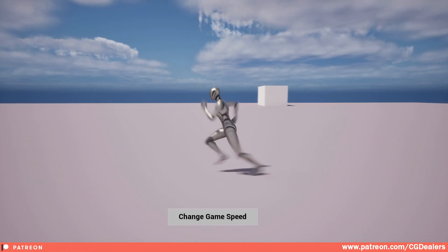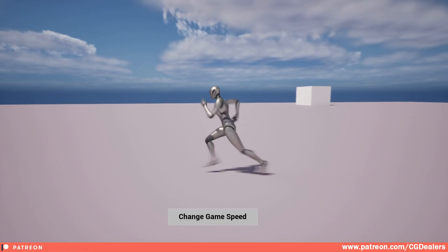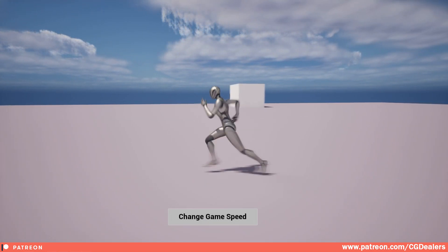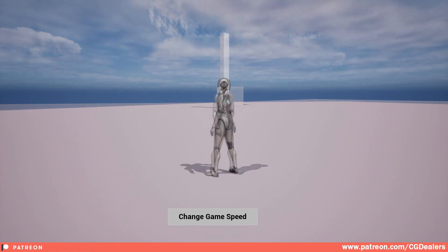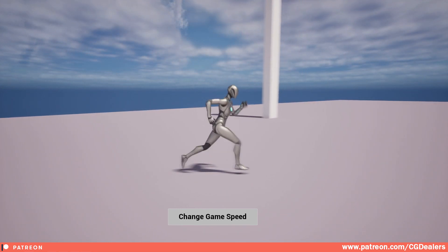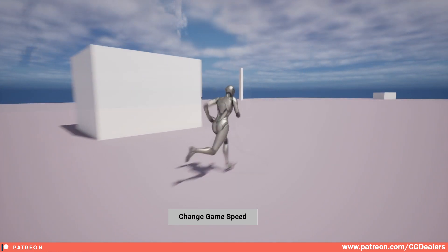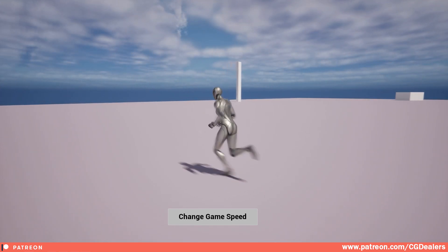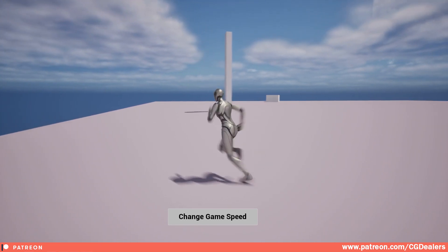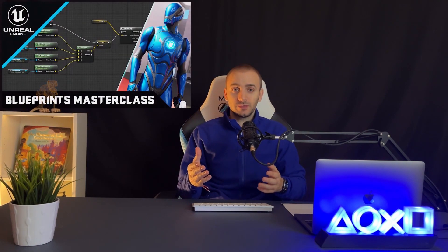As you can see, you can pretty quickly create these game speed effects. Thank you guys for watching. Subscribe to my YouTube channel and I'll see you in the next video of this Blueprints mini series.